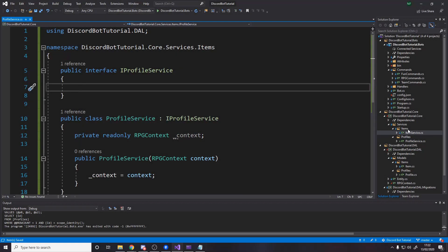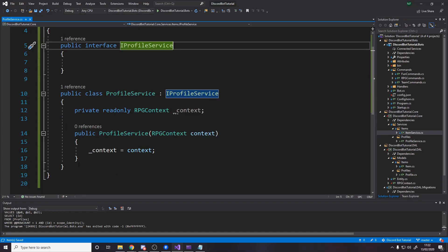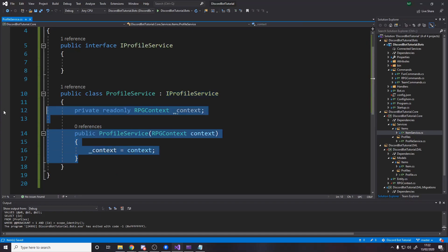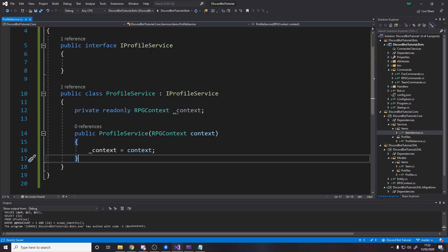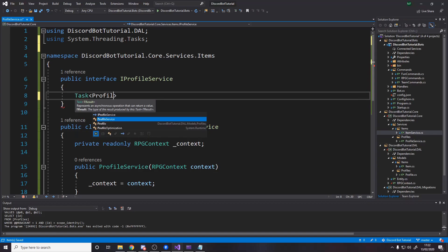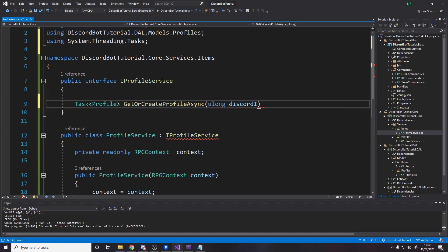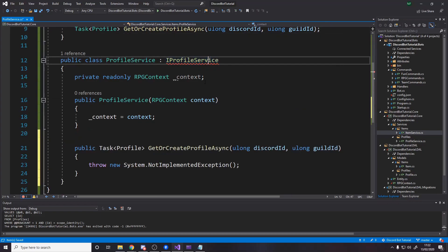Over in services I've made a new folder for profiles, just like we've got items, and I've made the profile service with just the bare bones set up. We've got an interface — the IProfileService — and then we inject the context to use in our service functions. We're only going to need one method here: it's a Task because it's asynchronous, it returns a Profile, and it's called GetOrCreateProfileAsync. It's going to take in two things: a ulong called Discord ID and a ulong guild ID.